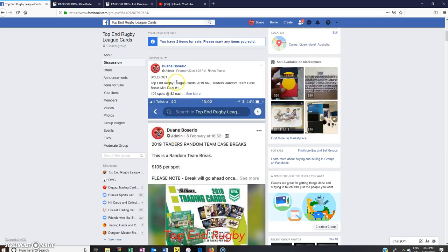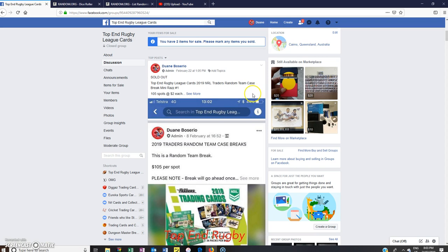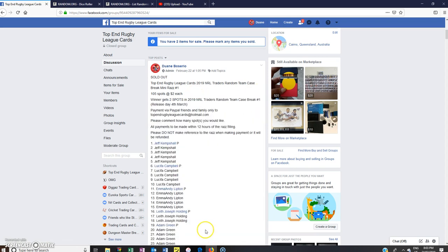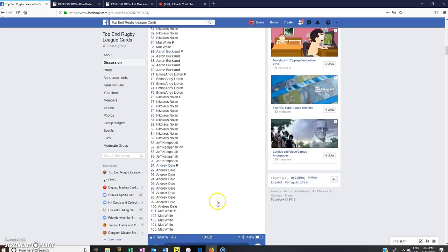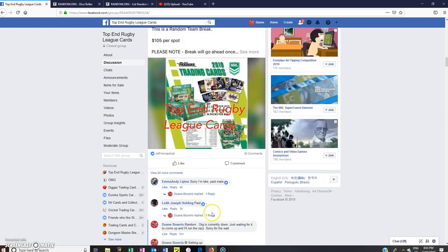Hey guys, welcome to Top End Rugby League Cards. This is the 2019 NRL Traders Random Team Case Break Mini. Winner gets two spots and we'll just go live.